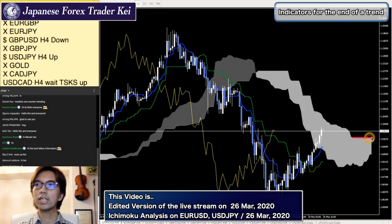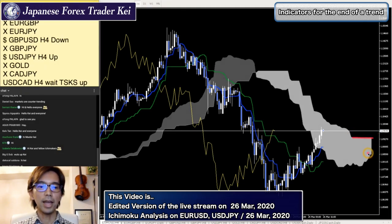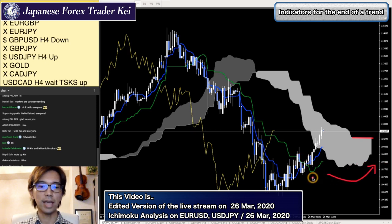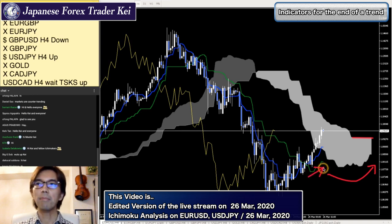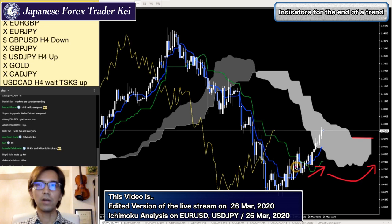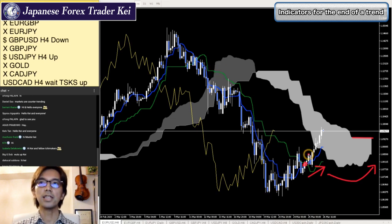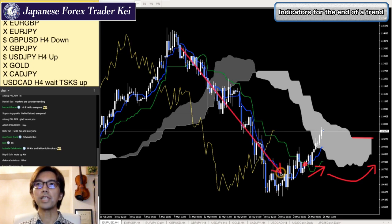First of all, Senkospan B is completely flat here. And you see Senkospan A is retracing right now. Also you see Kijun Sen is going up now. And you saw the gold cross here. So this is actually the end of the trend already - the downtrend already ended by this cross, technically.